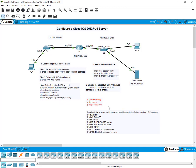That should help you understand the purpose of configuring an IOS router as a DHCP version 4 server. There are situations where you need to do that — not all the time will you configure a router as a DHCP server. In large complex hierarchical enterprise networks you might have dedicated DHCP servers, but in other cases you can use the router by configuring the IOS.